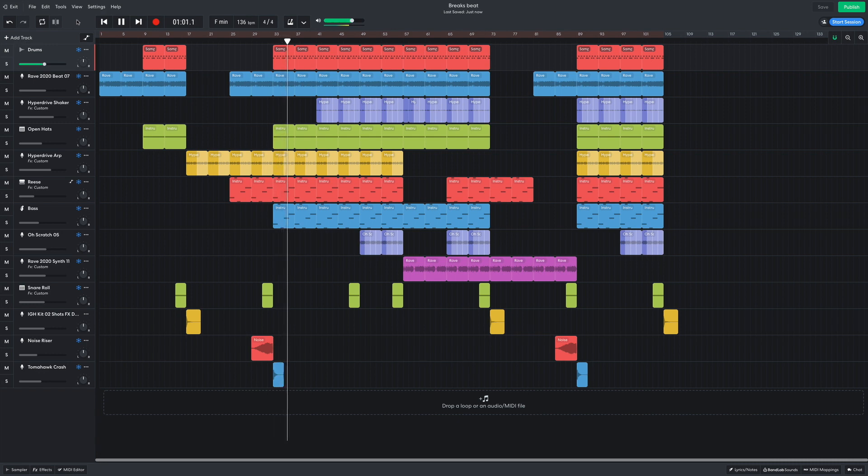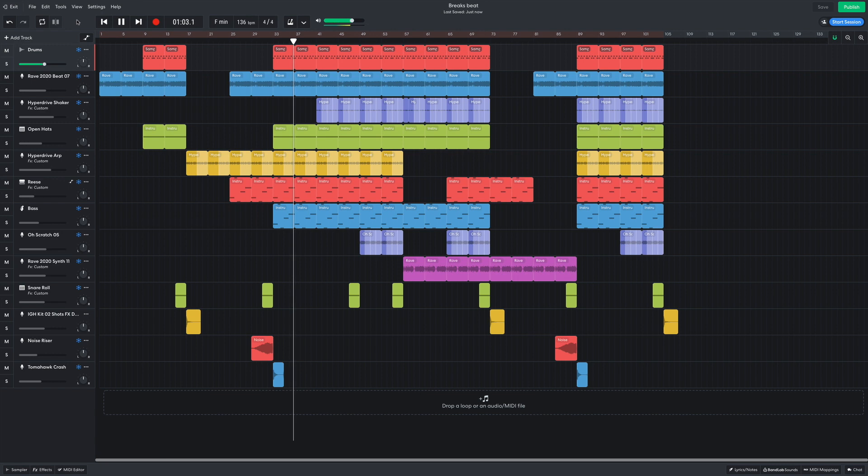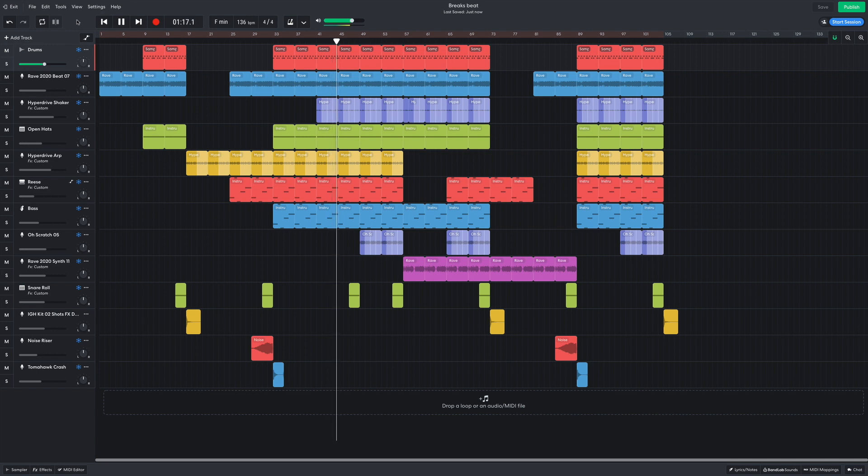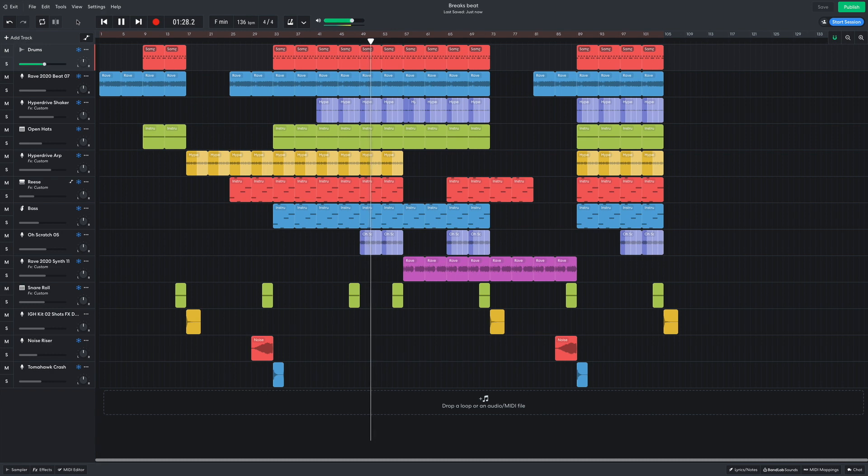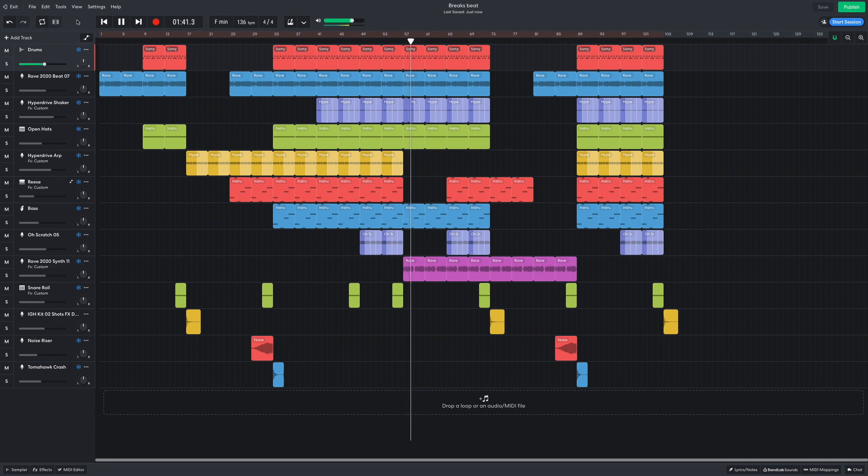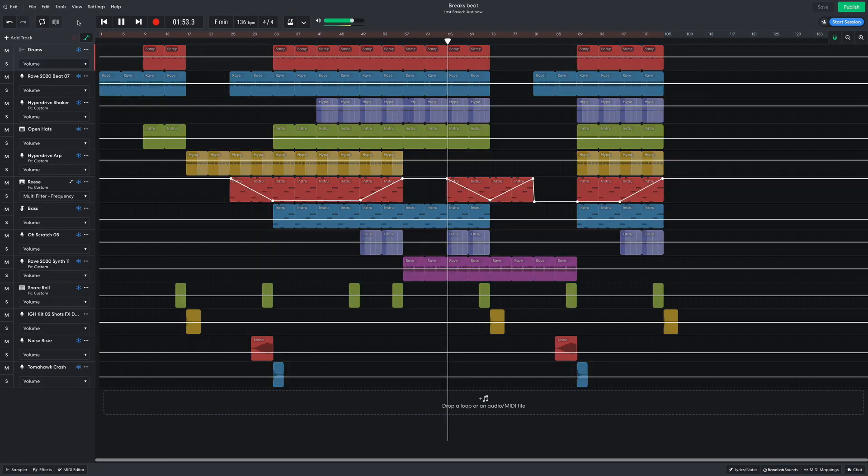After 8 bars, the shakers are added. Then the scratching comes in. At bar 57, we switch up to the synth brass B section. The scratching hypes things up after 8 bars, as the Reese filters back in.